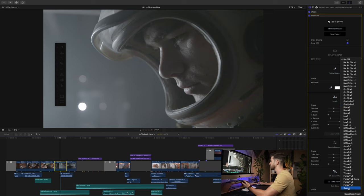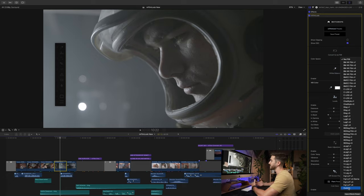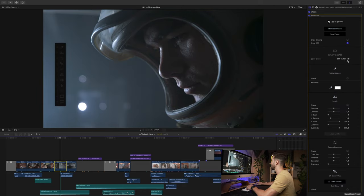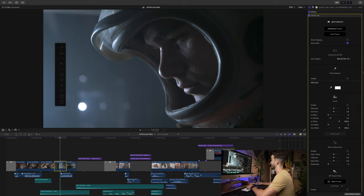You can also go into custom — if you have a normalization LUT from your camera manufacturer, you can just bring that in and use that as well. This gives you lots of options. For example, let's try something like this Blackmagic 4K film look. I believe this was shot with Blackmagic. I think that looks fine. Next, you'll adjust the white balance.